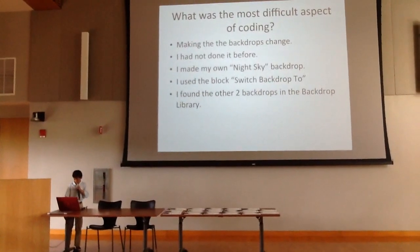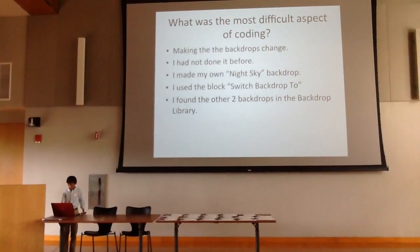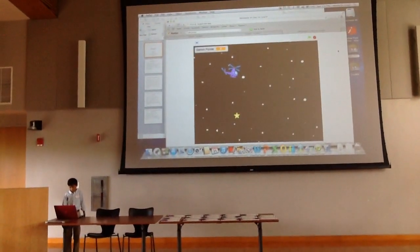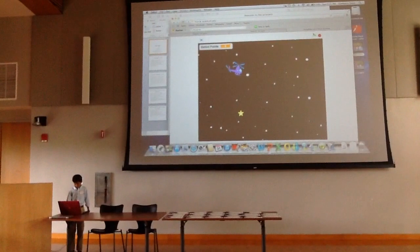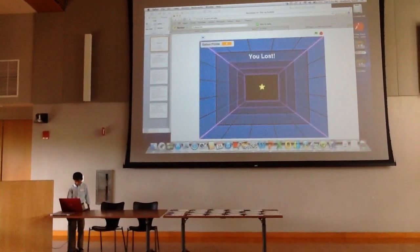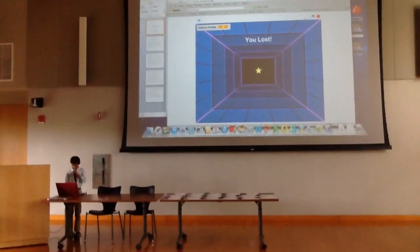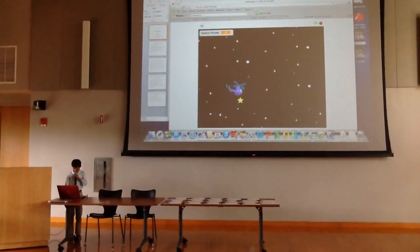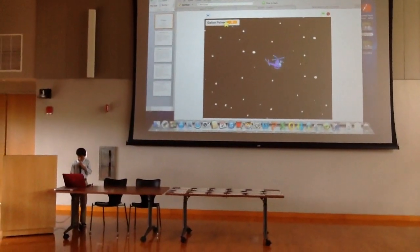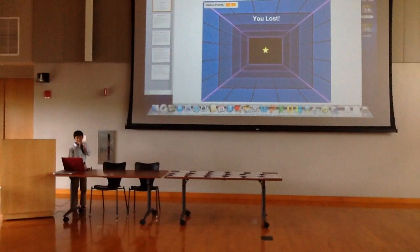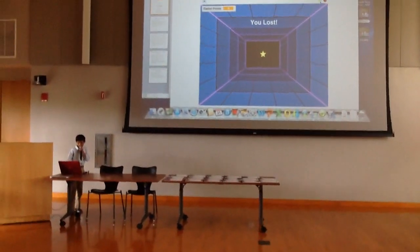Now let's play. I lost. Oh, I lost again. But now you're welcome to play.